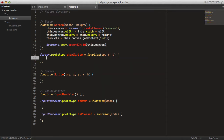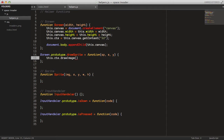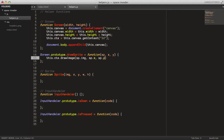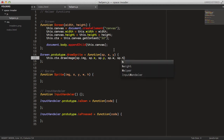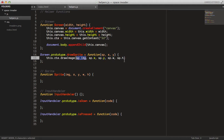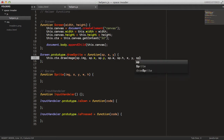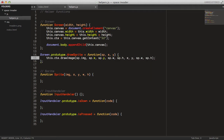The drawSprite method will call this.context.drawImage, taking sp.image, sp.x, sp.y — these are the coordinates on the sprite sheet to be drawn. Then the X and Y position on the canvas where to draw them, and the width and height of the sprite as the last two arguments.